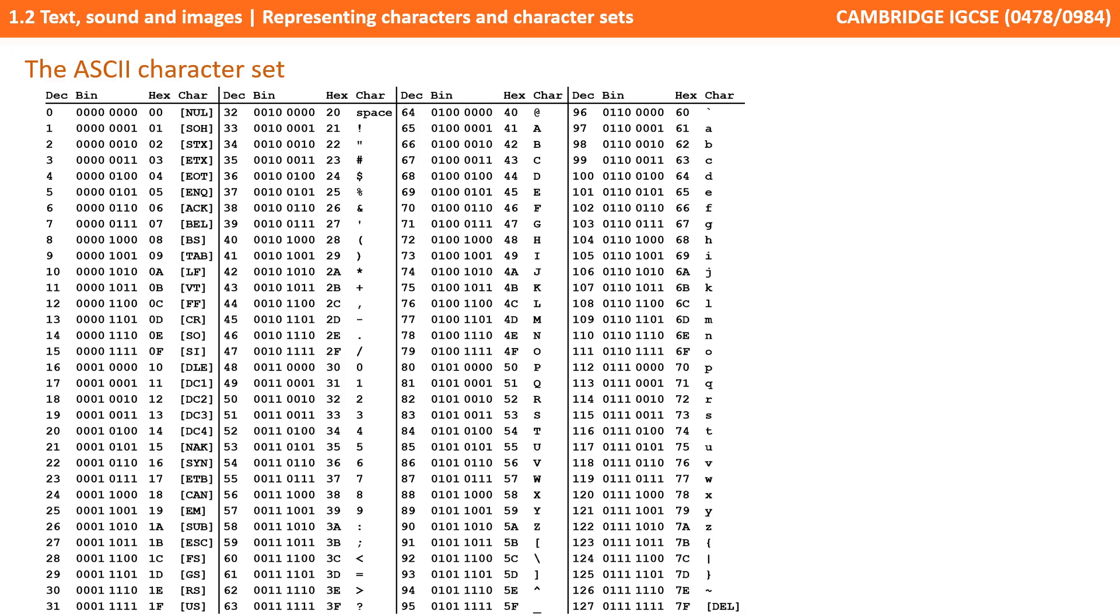This was extended to an 8-bit code called Extended ASCII, which provided for characters from some foreign languages and other useful graphical symbols. In 8 bits, we have 2 to the power of 8 combinations, and therefore 256 characters.